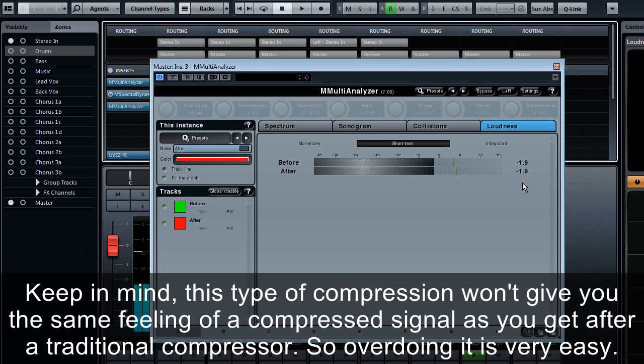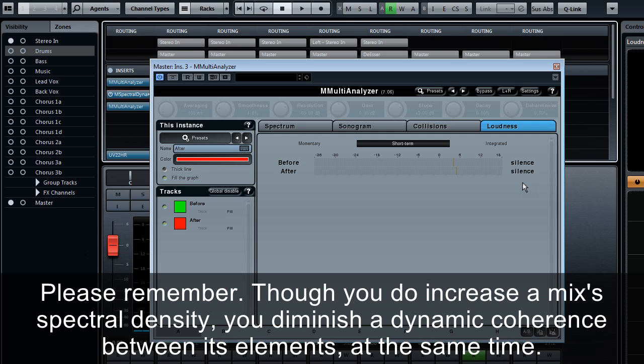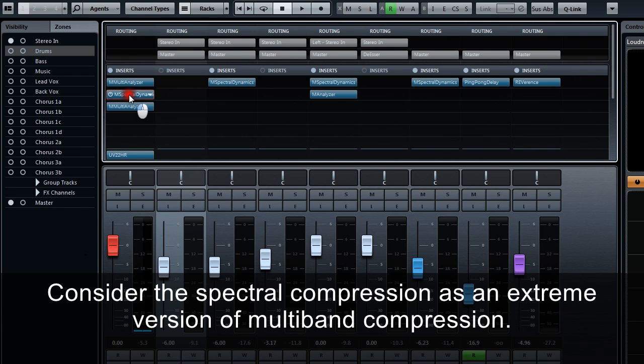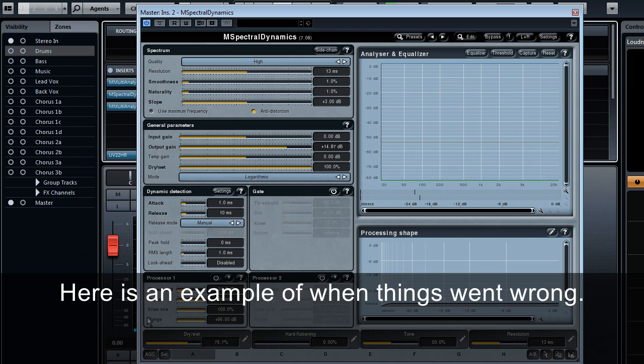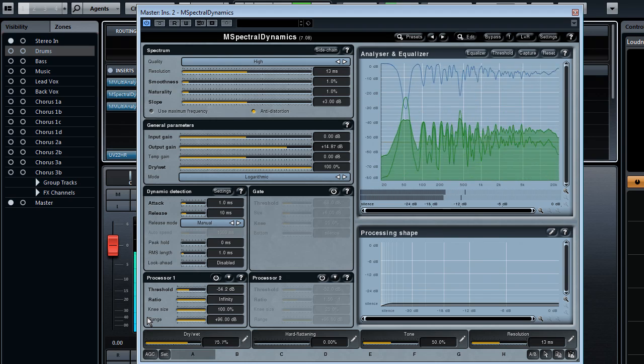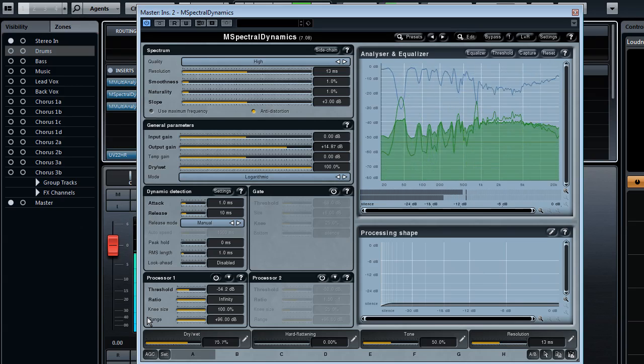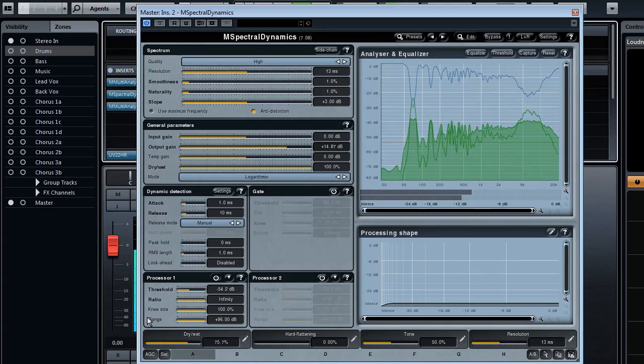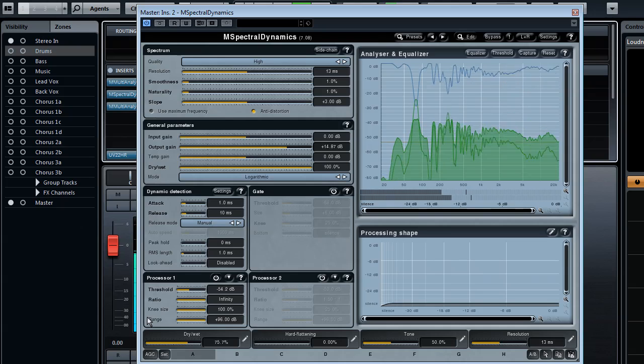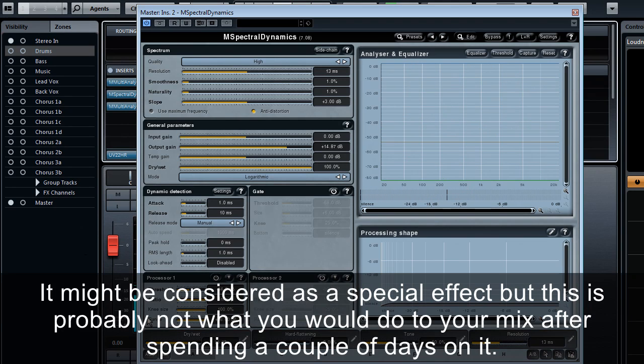Keep in mind this type of compression won't give you the same feeling of a compressed signal as you get after a traditional compressor, so overdoing it is very easy. Please remember, though you do increase the mix's spectral density, you diminish dynamic coherence between its elements at the same time. Consider the spectral compression as an extreme version of multi-band compression. Here is an example of when things went wrong. It might be considered a special effect, but this is probably not what you would do to your mix after spending a couple of days on it.